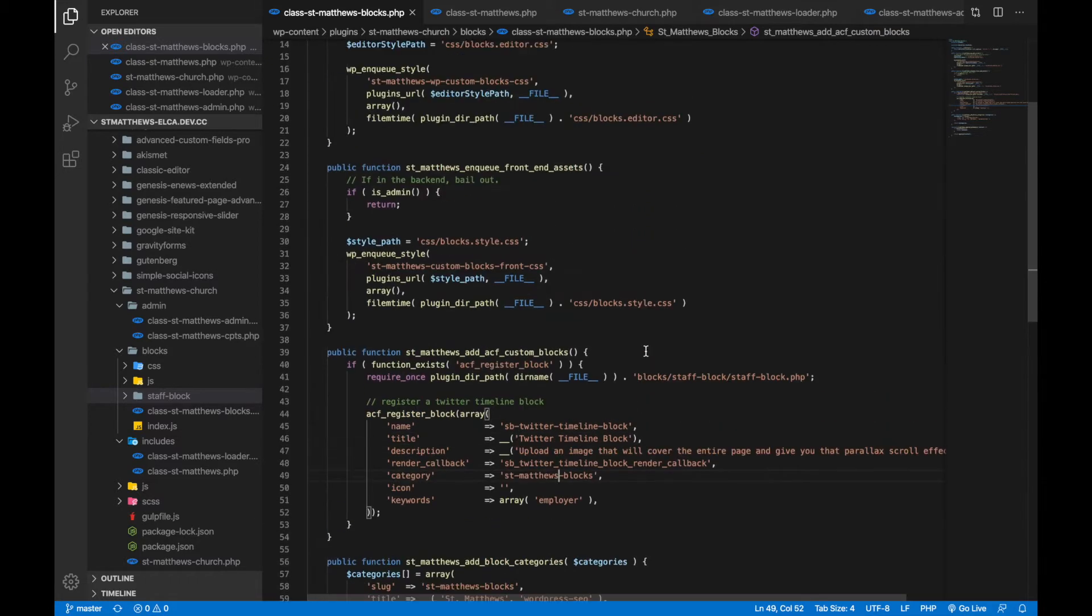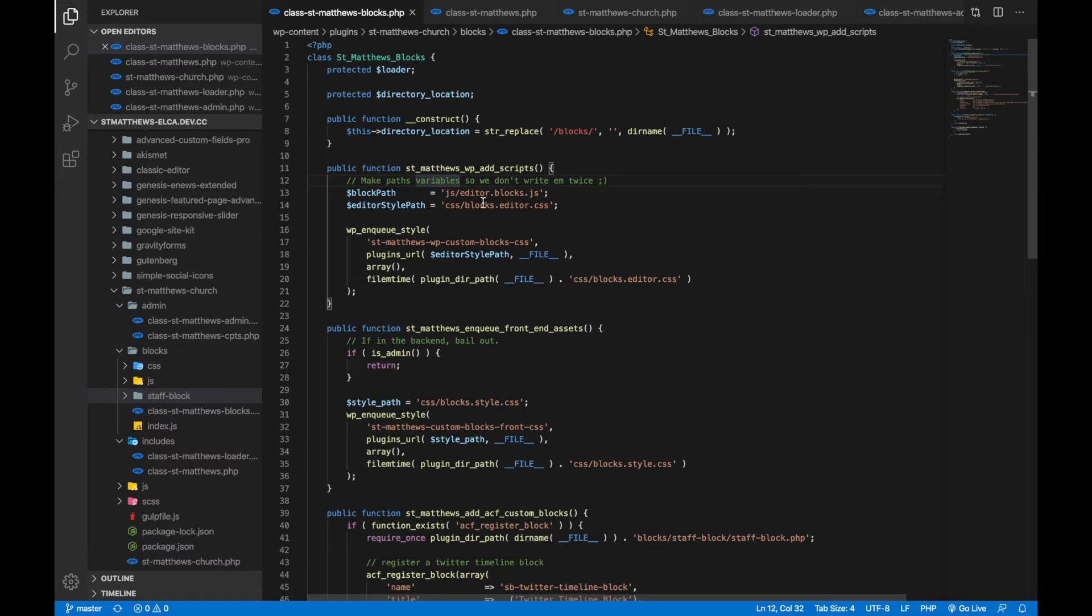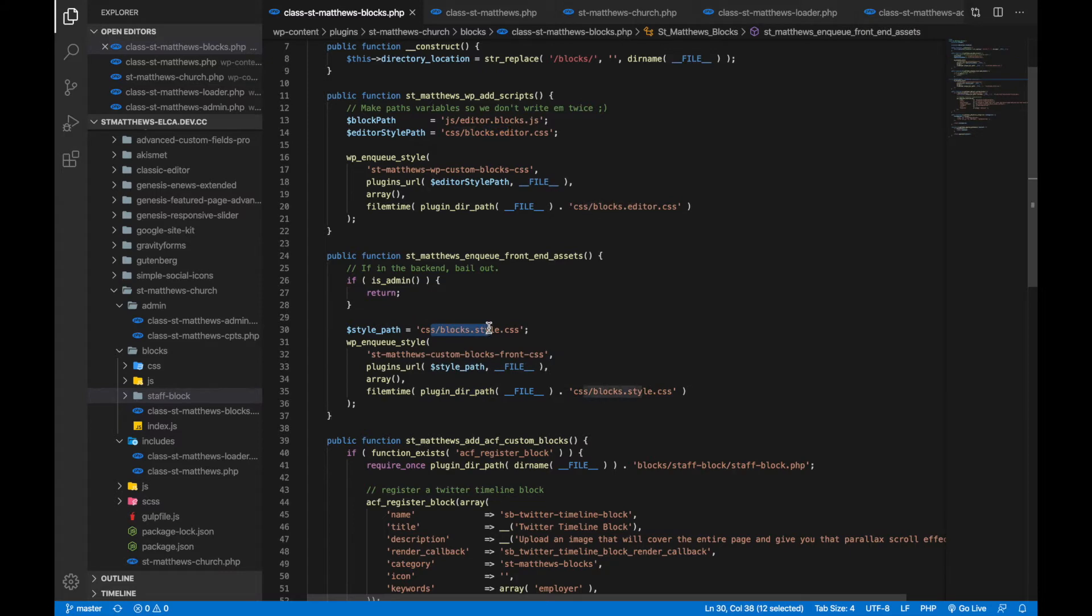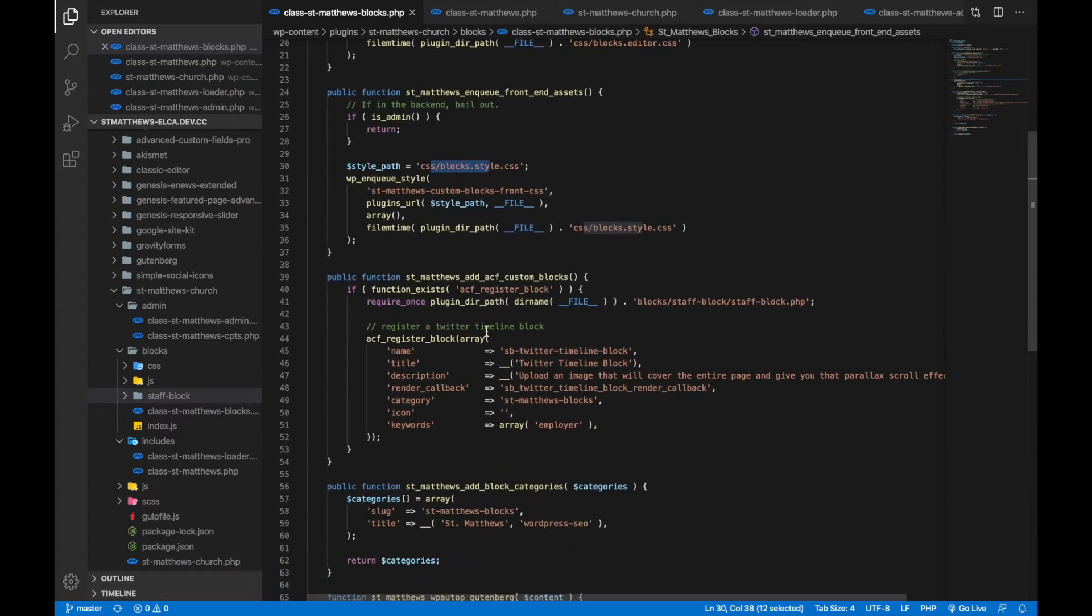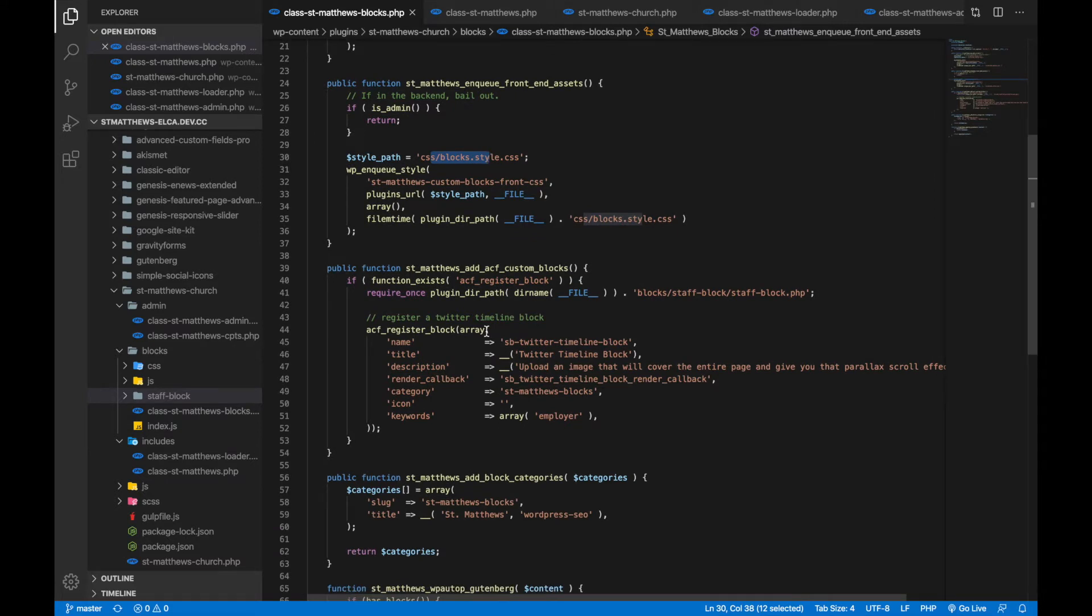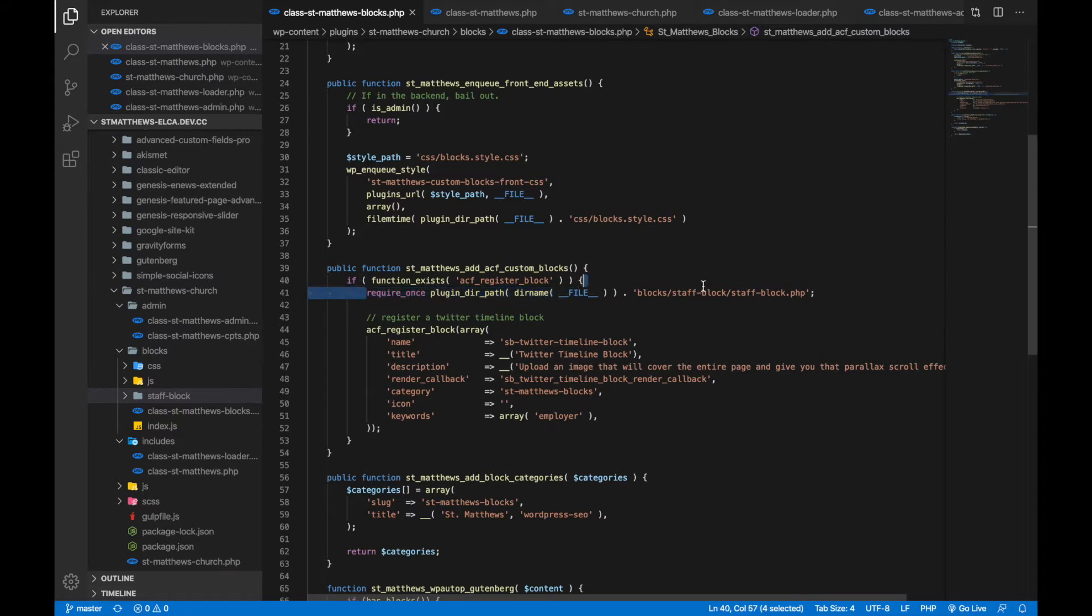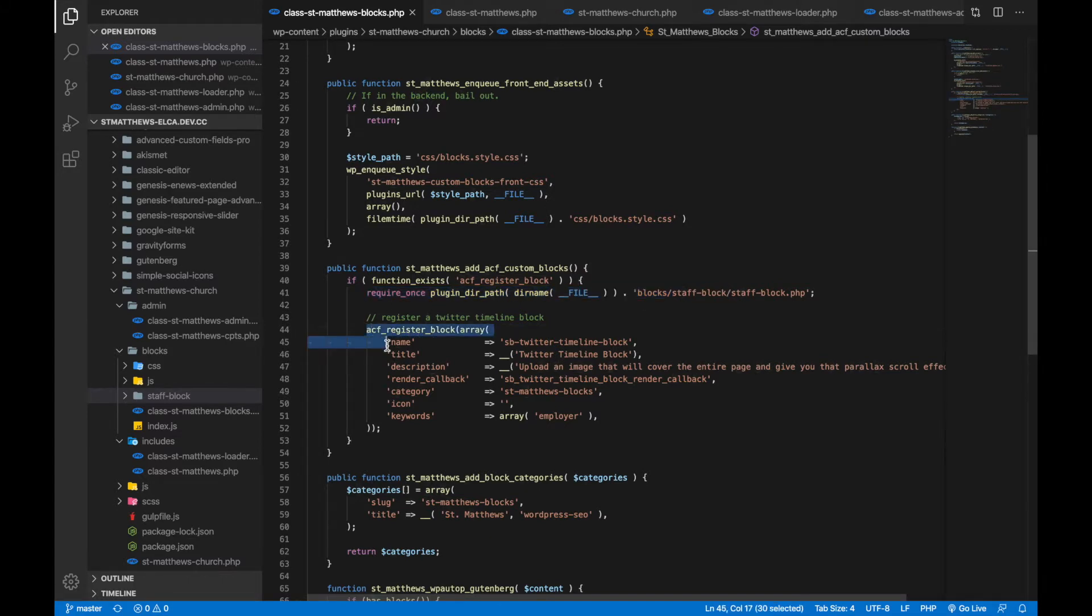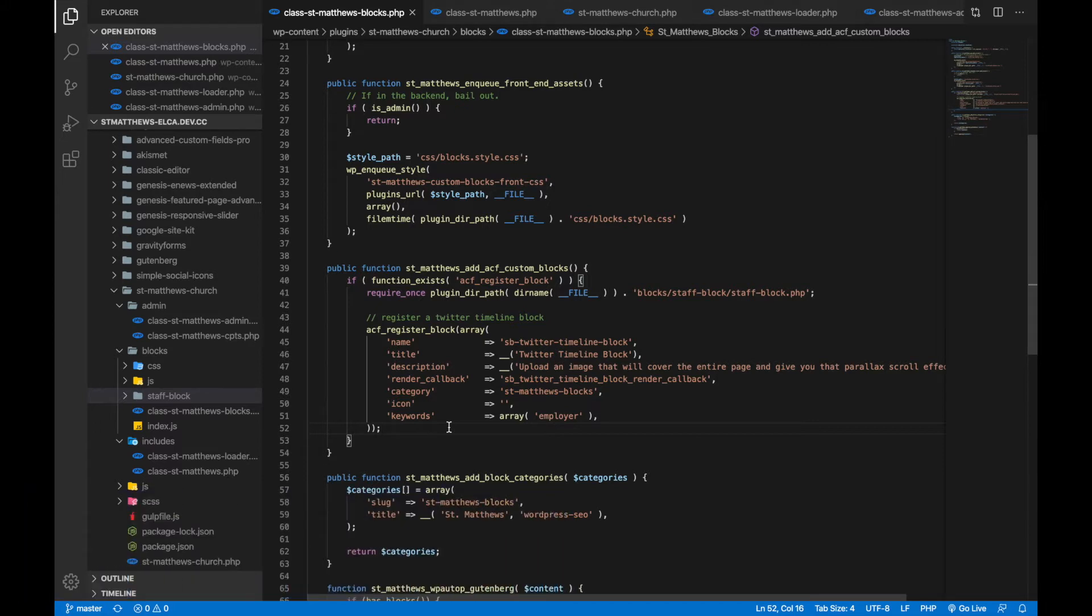So first off, here in this file, I'm loading in the editor side styles first, and then the front end styles. That's all straightforward. Where we start to throw in some of the advanced custom field stuff is here. With this function, first off, we check to make sure we can actually register a block, and make sure that the ACF plugin is active and that it's basically the right version. And if so, we're going to bring in this other file that we'll talk about here in a second, that basically brings in the code for how the block is going to be laid out. And then we register the block through here.